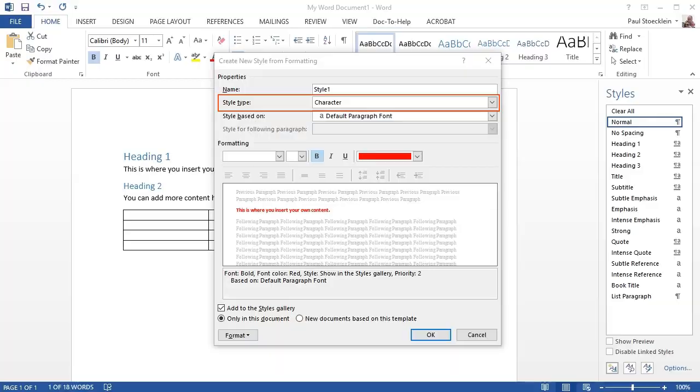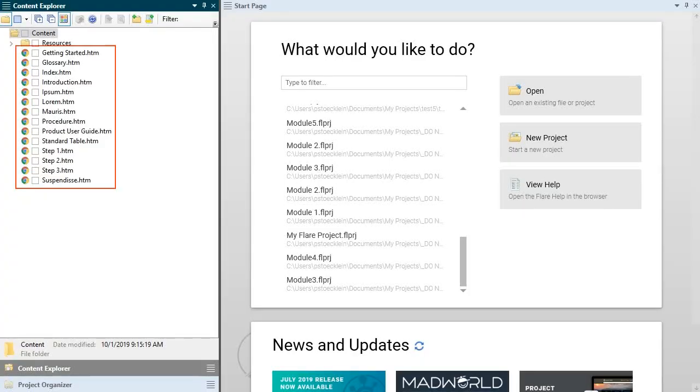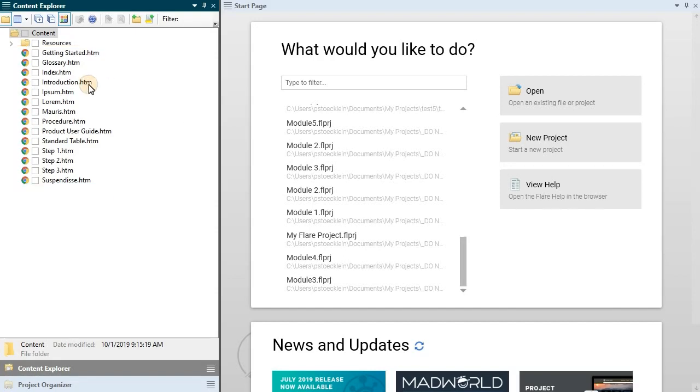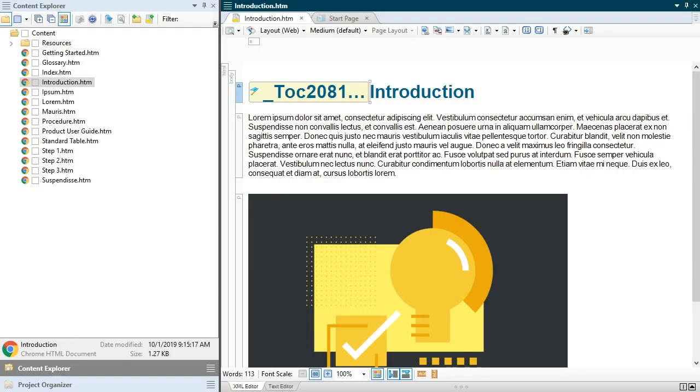Also realize that Flare will name your new topics after the first text it comes across where a new topic is created, for example the heading 1 text. But there is a special way to automatically create unique file names for the topics in case you want something different.